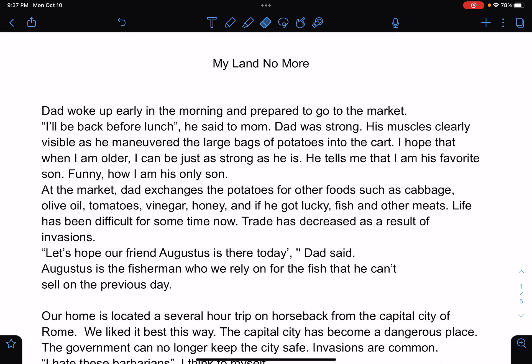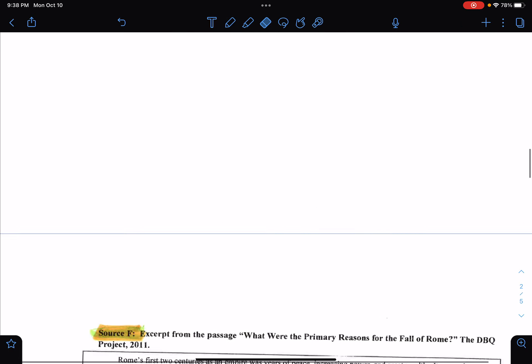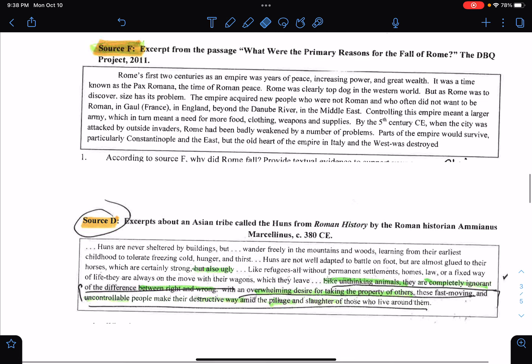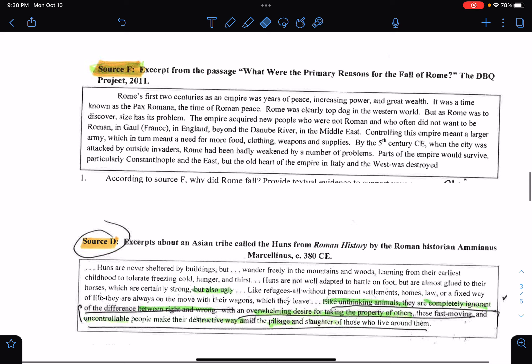This video will focus on narrative writing with the use of two sources. Some students have been having difficulty incorporating or using sources into their narratives. A narrative is a fictional story that you create that is based on sources — you don't cite the source, you just incorporate what you learn into your story. The sources I'm going to look at are on the fall of the Roman Empire.